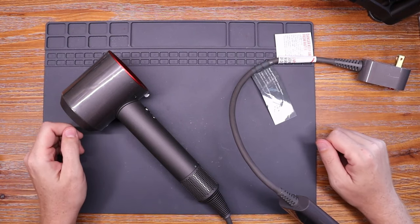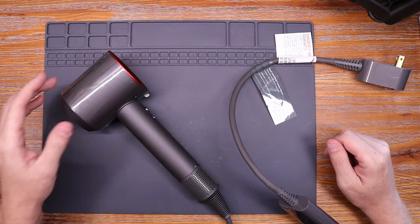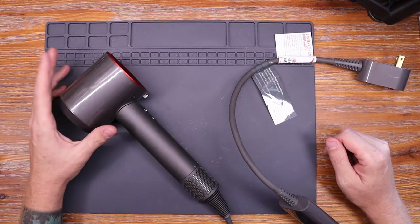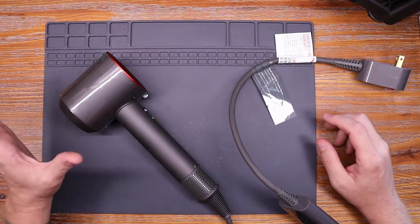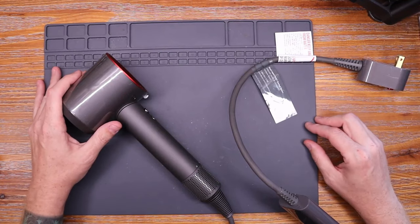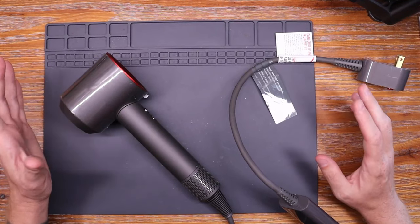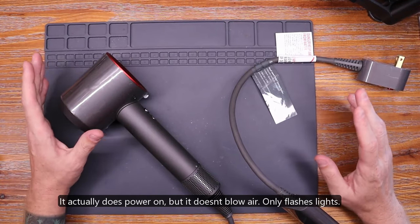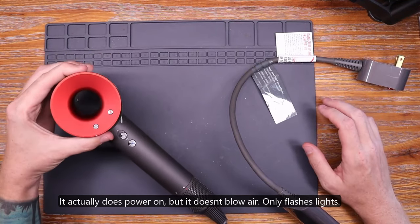Hello, my name is Eric at AngoTinker and today we're gonna be taking a look at this Dyson hairdryer. I picked this up that's not working and all I know is it doesn't power on.